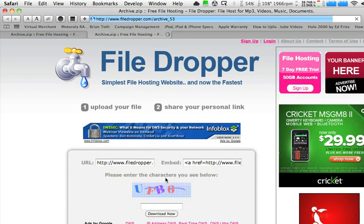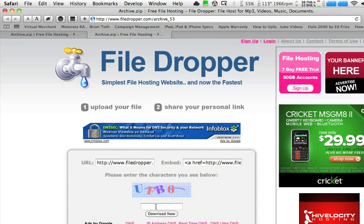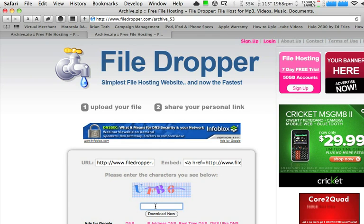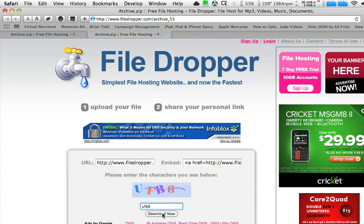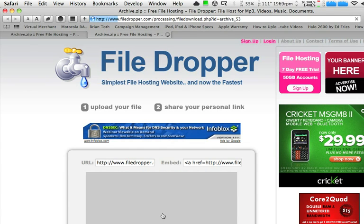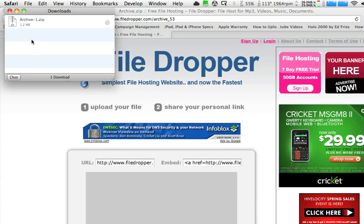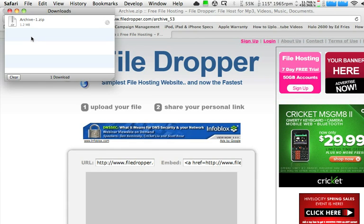They'll click on 'Download this file.' They'll have to enter four digits just to make sure it's not a robot using their file sharing program — to make sure it's a human. And the file starts downloading. Archive.zip is now downloaded to my computer.